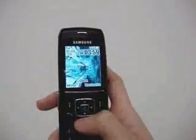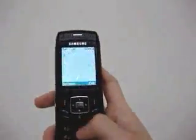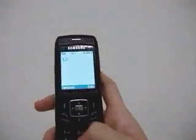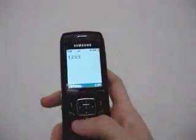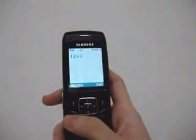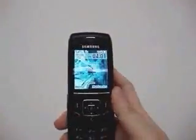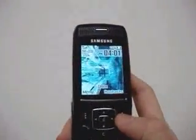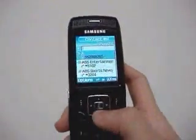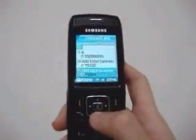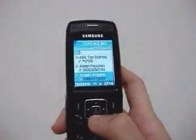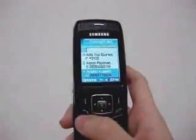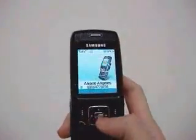To call someone, just type their number and click the call button. Or if you want to call someone in your contacts, just click on contacts, then choose the name of the person you want to call, then click on the call button.